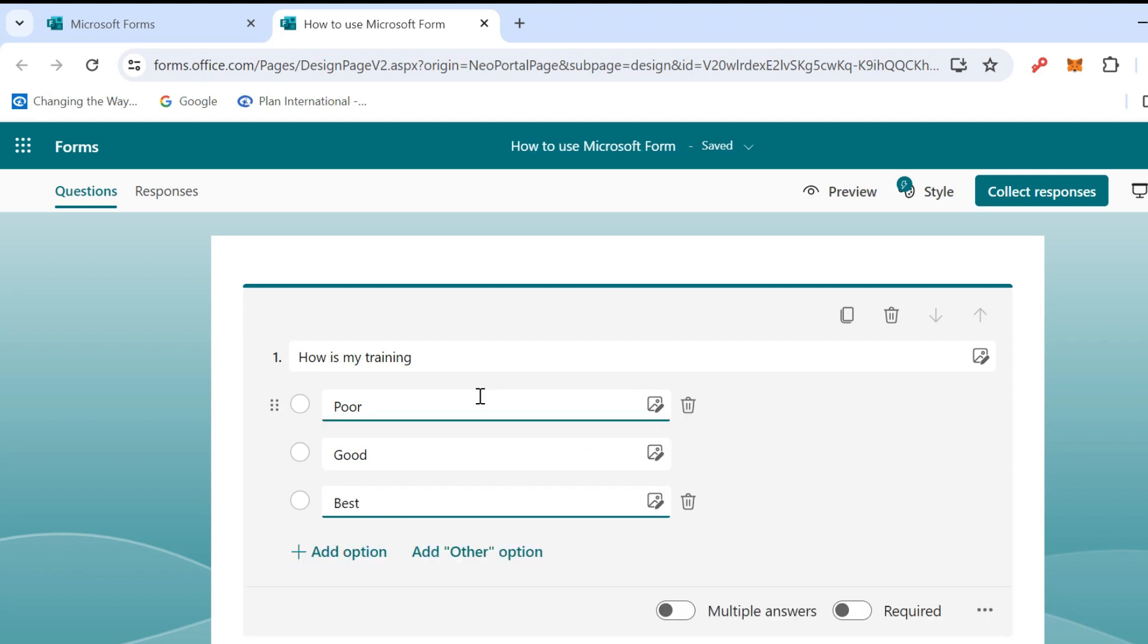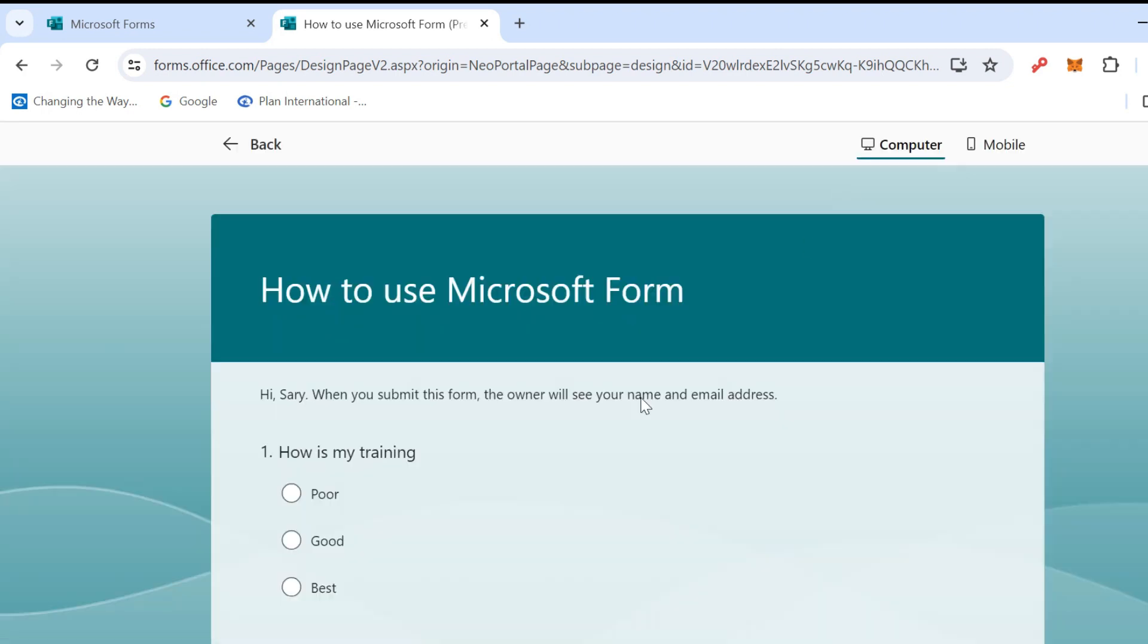Then we can provide the link to someone, and when someone clicks on our link it will show like this. So they can choose Poor, Good, or Best.